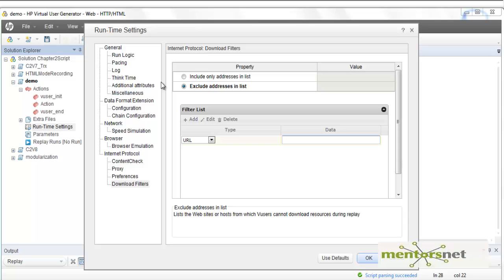This is all about runtime settings. Runtime settings are really important, and many people do not understand them — they run the test and get unexpected results. So go through the runtime settings properly and configure them correctly so that you can have confidence in your performance test results.